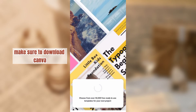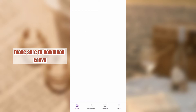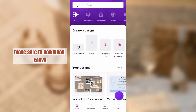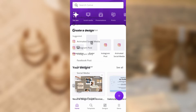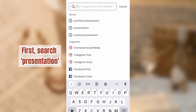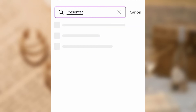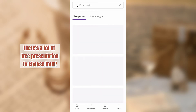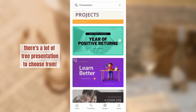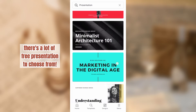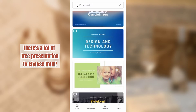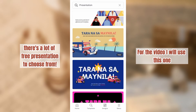Make sure to download Canva. First, search presentation. There's a lot of free presentations to choose from. For the video, I will use this one.